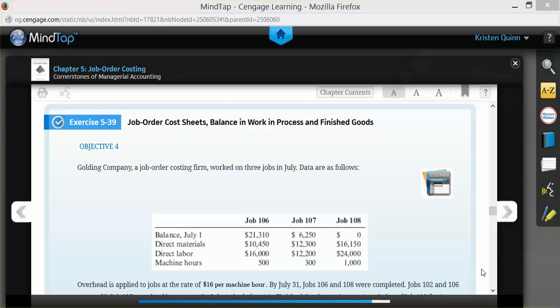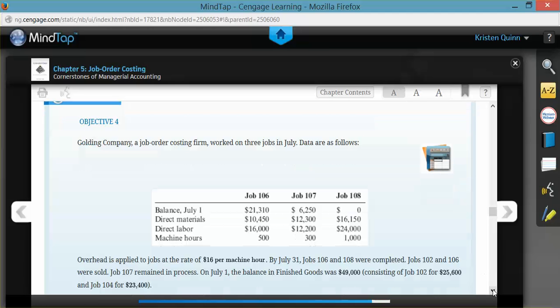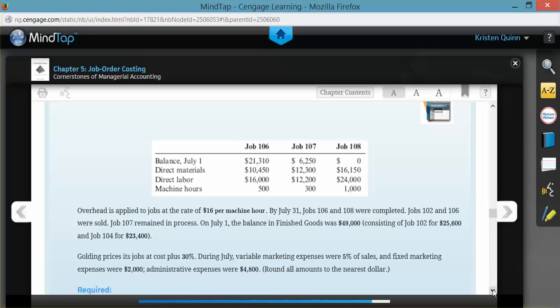They tell us that by the end of July, Jobs 106 and Jobs 108 were completed, Job 102 and 106 were sold, and Job 107 was the only job that was remaining in process at the end of July.